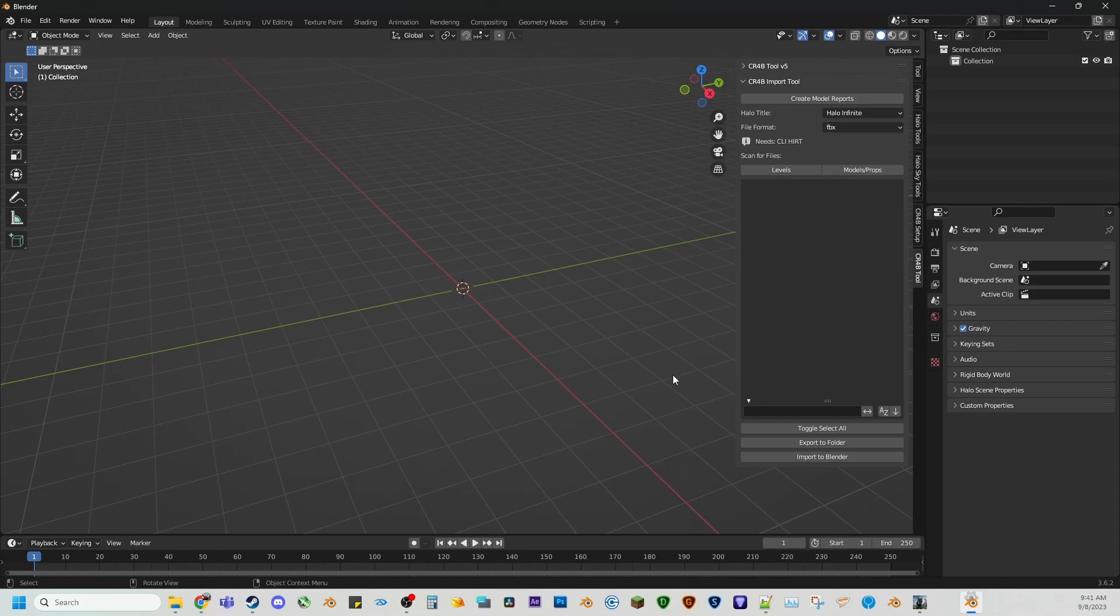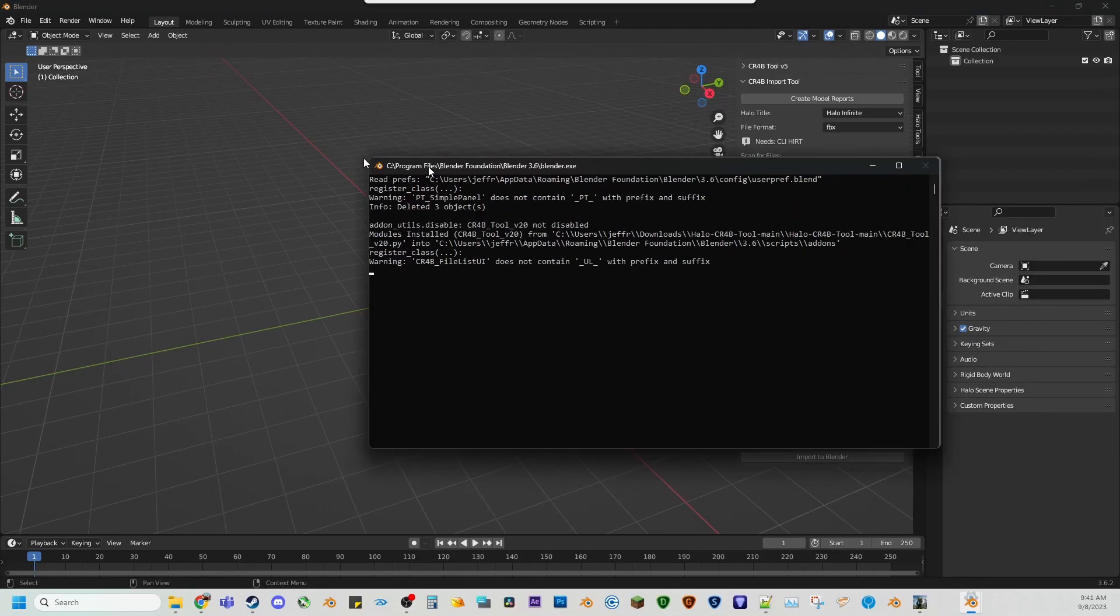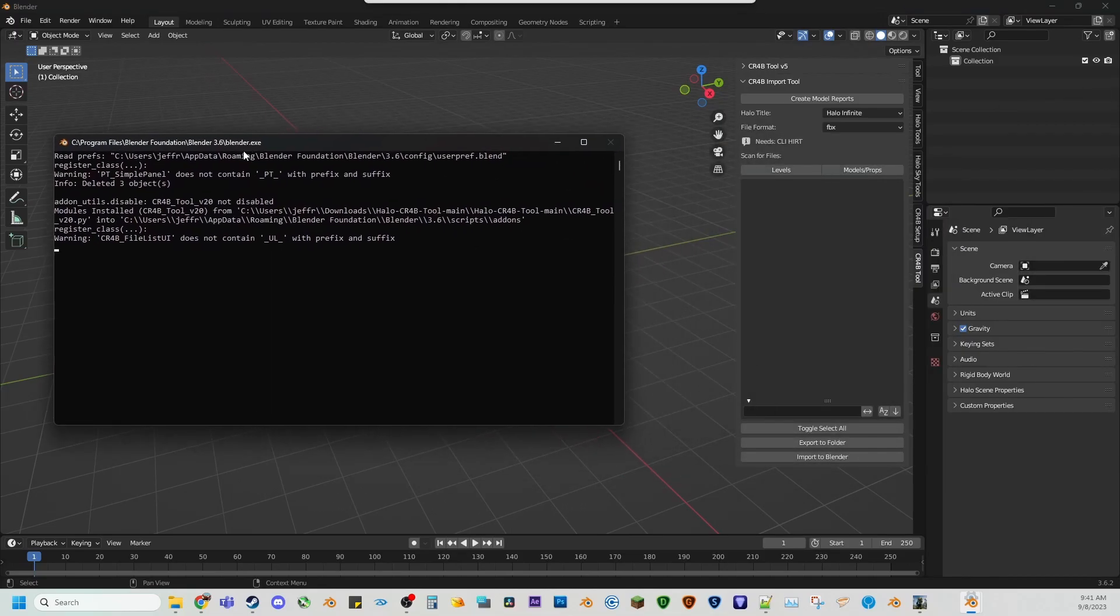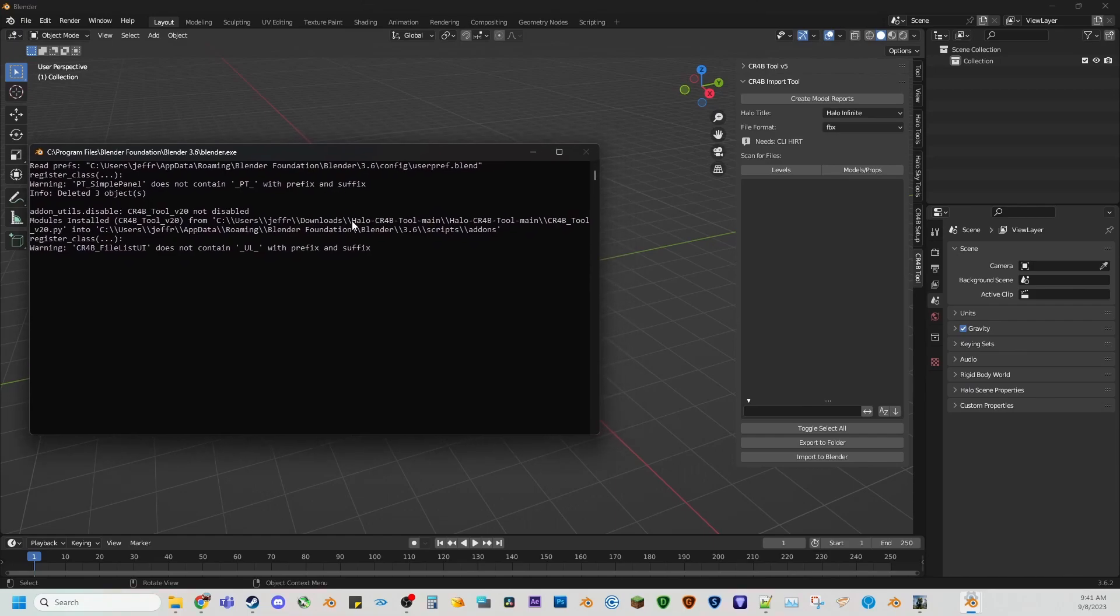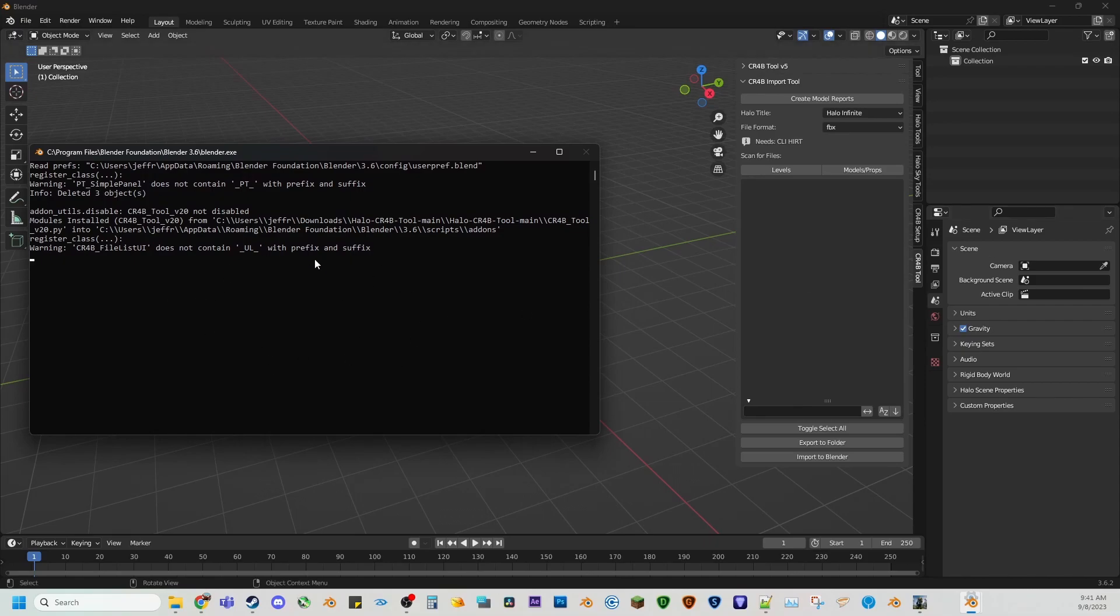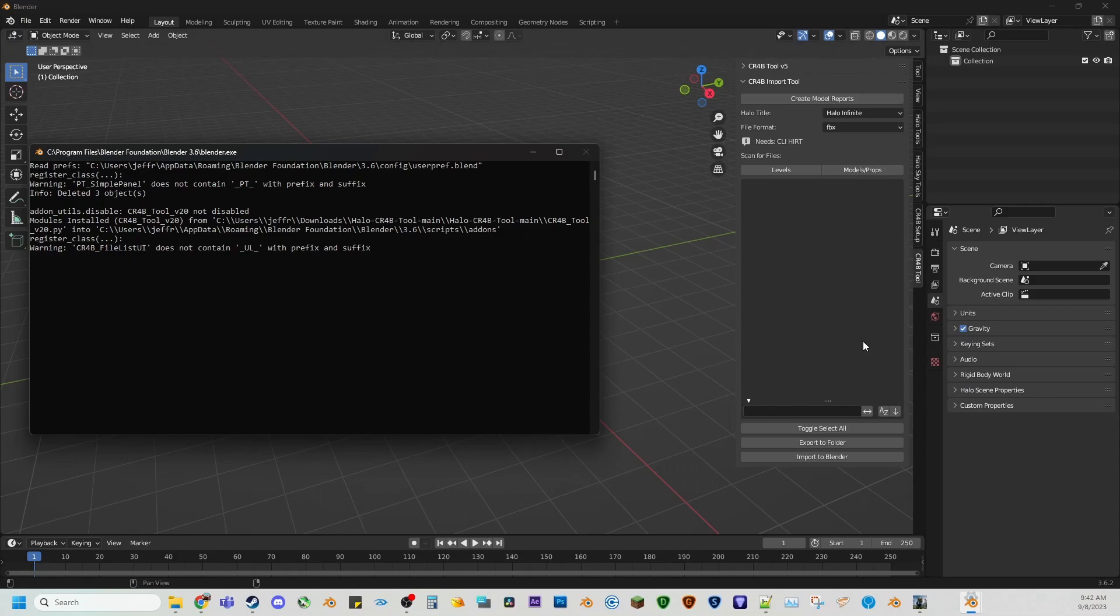So we are going to go to Halo Infinite in the drop down menu. And we're going to create a model report. But before we do that, before you do anything with crab tool, it's really helpful to go to window console. That way you can kind of see what's going on. And if anything gets hung up or you can kind of check the progress, or if it's still running, sometimes it'll blend over freeze and you'll have no idea what it's doing, but you'll know it's still working if you have this open.